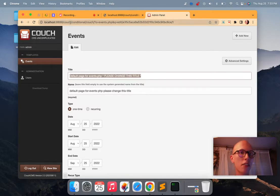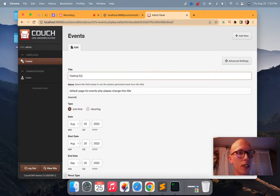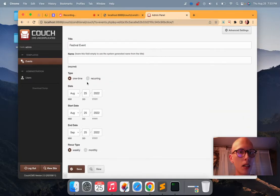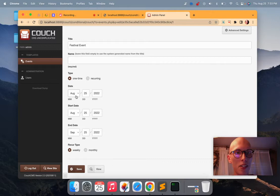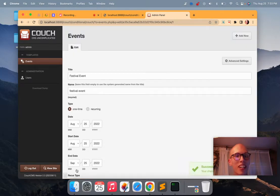Okay, so this is an events thing. Let's say this is like a festival event. Now, the one-time event, it happens on August 25th. We're good. Here we go.